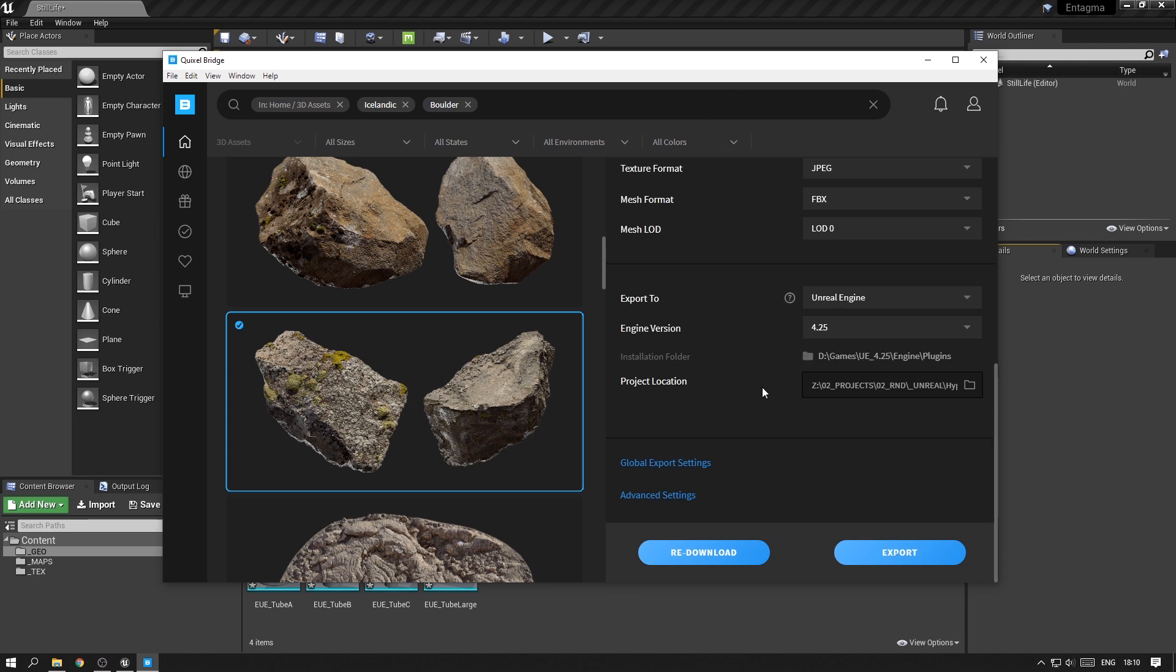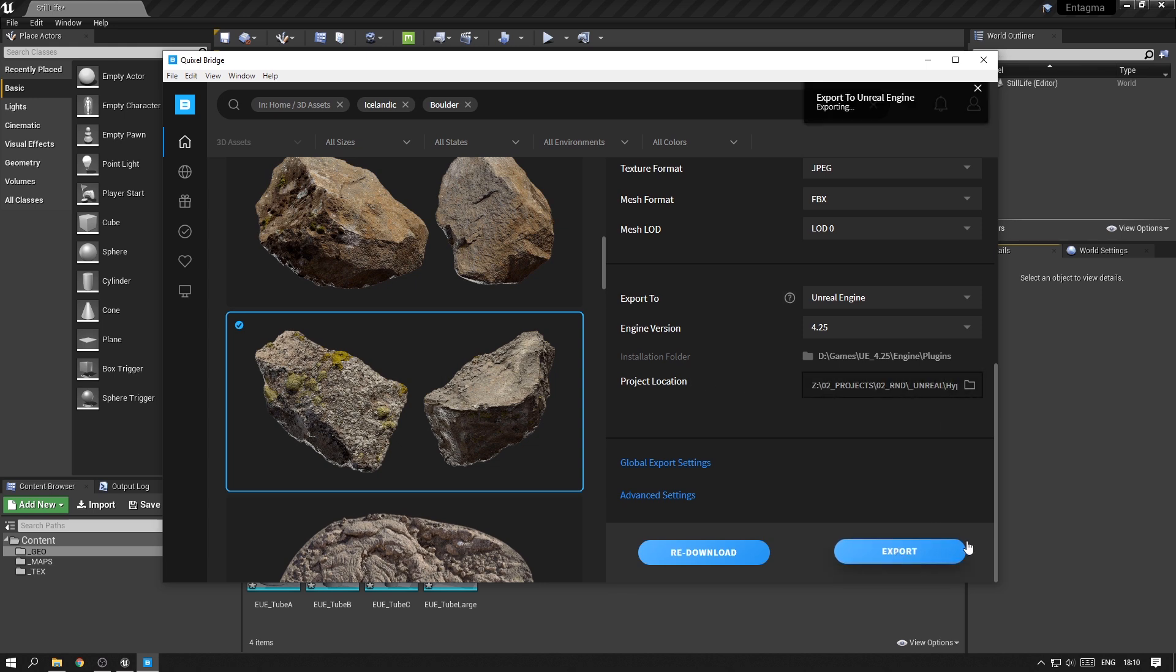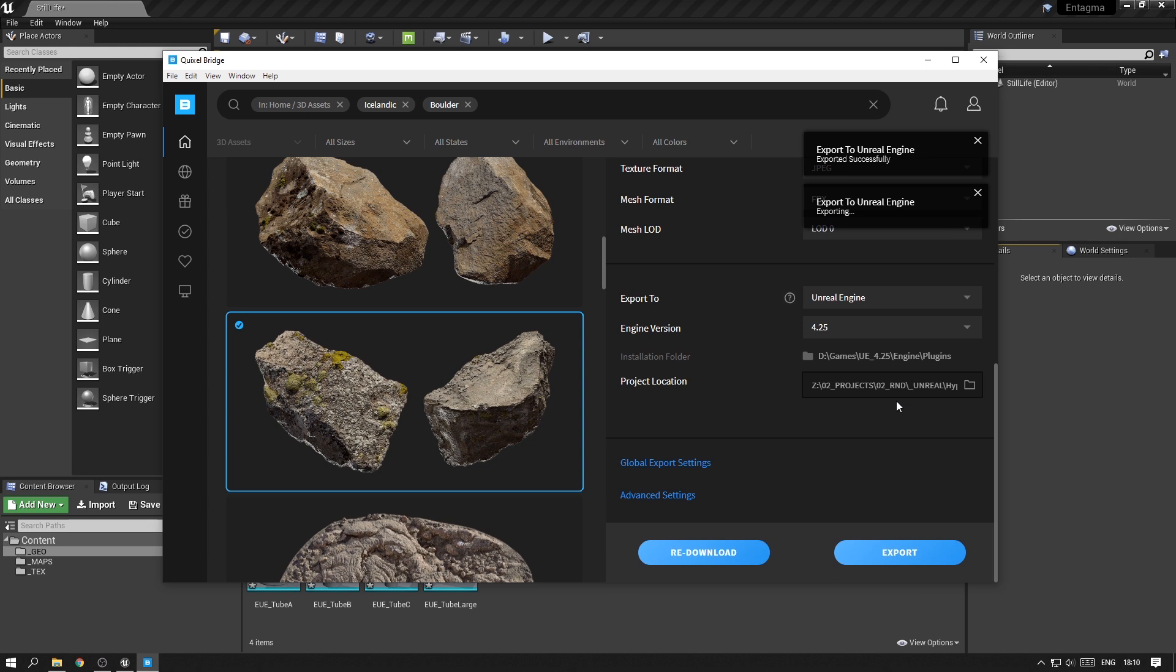The first time you install Quixel Bridge, you might have to install some plugins. But as soon as you have set up all of this, you should be able to just press export and it will shoot it directly to the engine when it's open in the background.